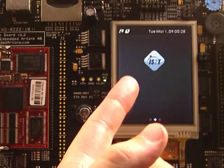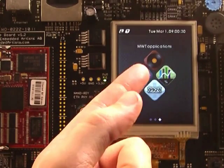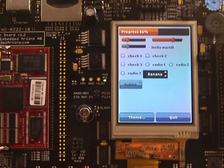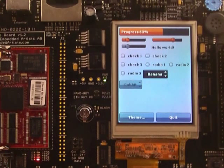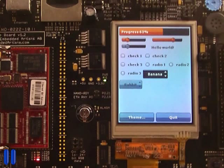Mentioning widgets like buttons, we can watch a demo showing a few simple widgets IS2T provides as examples. We can find here progress bar, slider, checkboxes, radio buttons and combo boxes. These widgets use a simple smartphone-like theme for rendering.